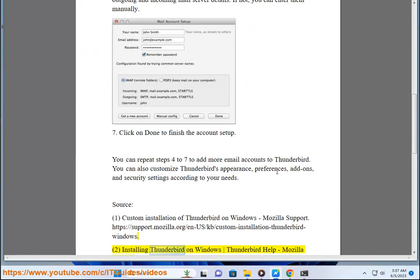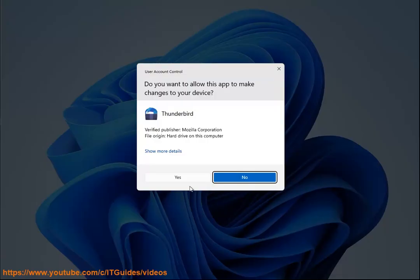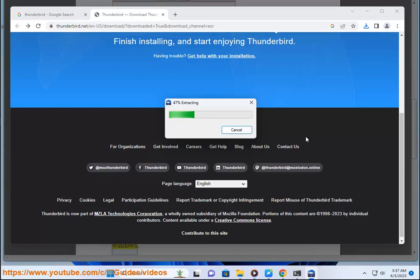Source Installing Thunderbird on Windows Thunderbird Help, Mozilla Support. HTTPS colon slash slash support dot Mozilla dot org slash n